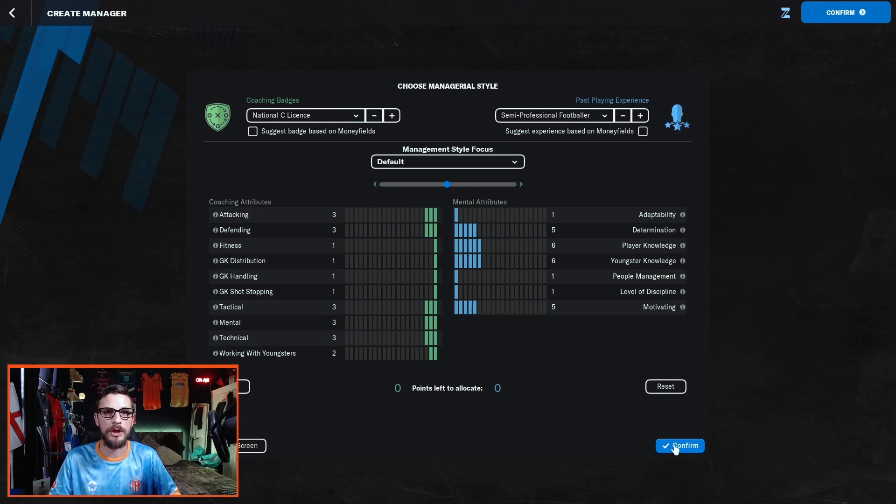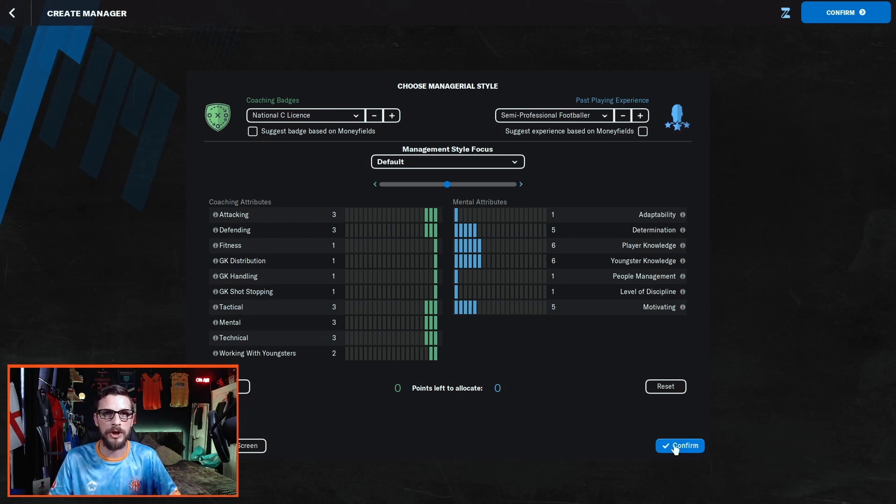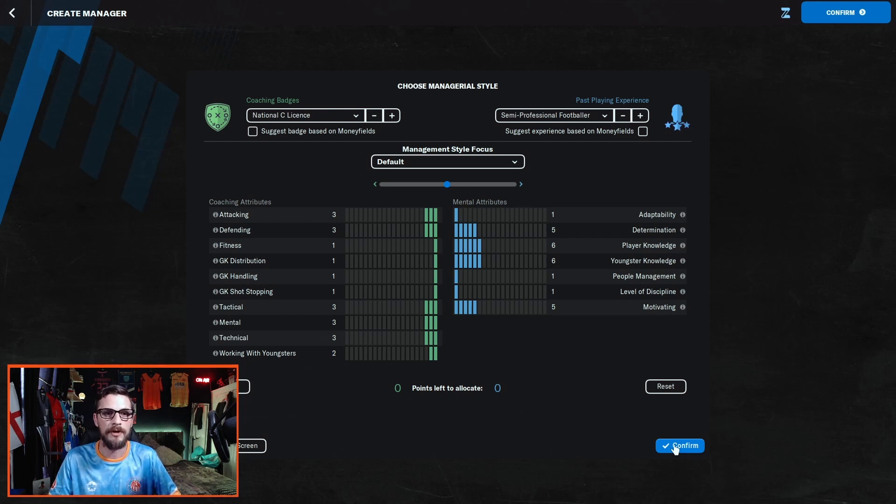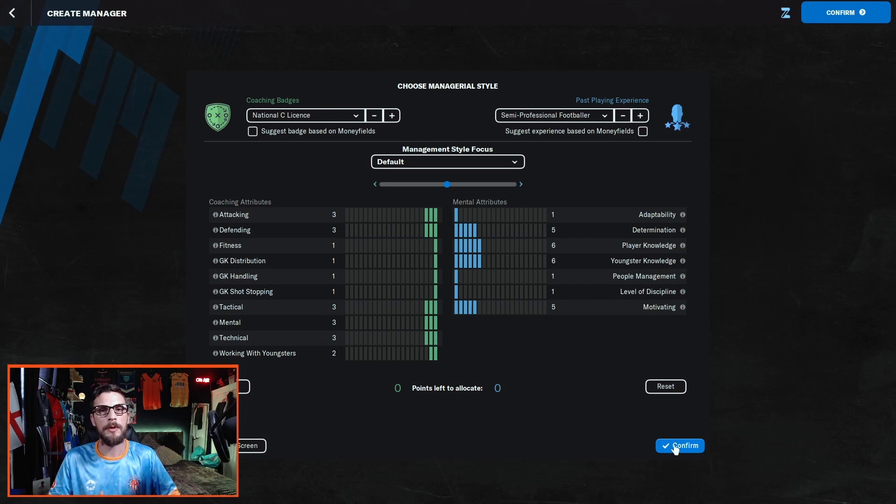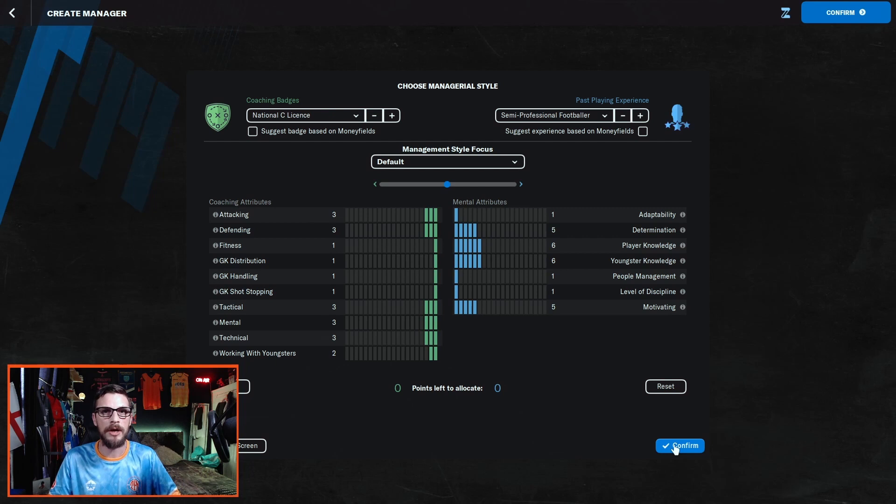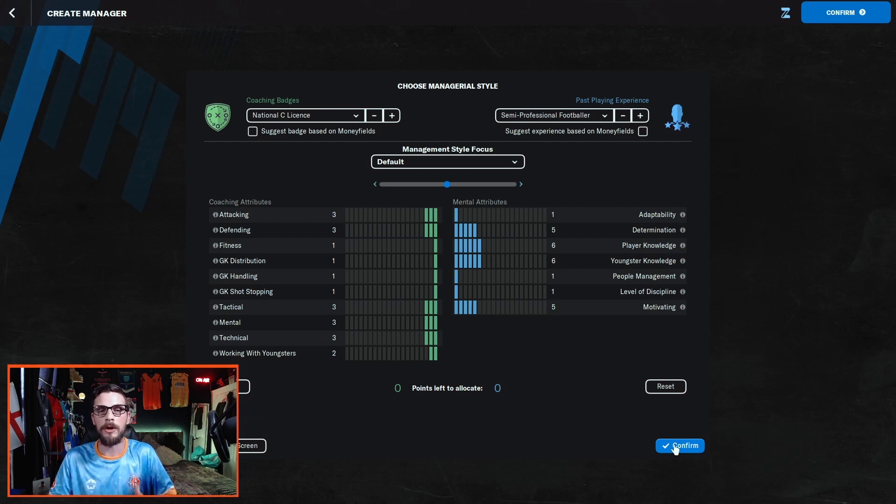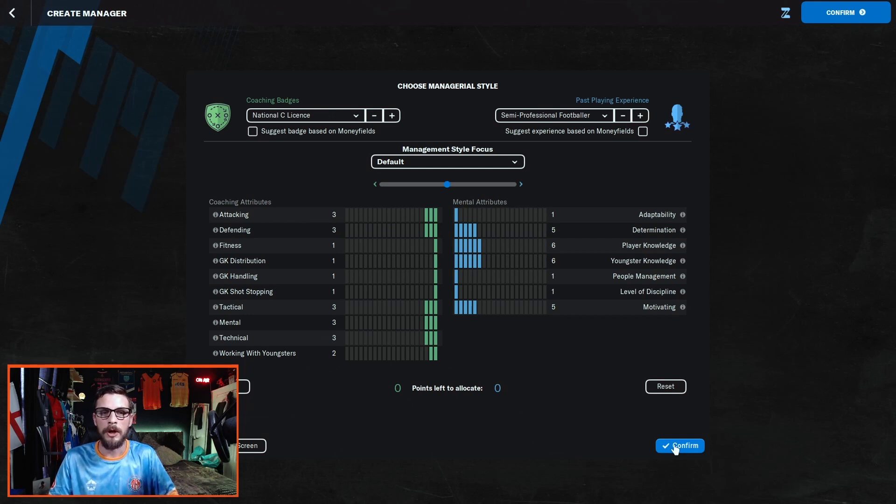This is of course the lowest license you can get, which can be improved over the course of your save if you're successful and your board agrees to send you on some coaching courses. When we look at attributes, they're split into two categories. We're going to look at the coaching attributes first, and there are some attributes that I find less important than others: goalkeeper distribution, goalkeeper handling, goalkeeper shot stopping, and fitness. The reason for this is because although you don't get much staff at a non-league club, you will no doubt employ a fitness coach and a goalkeeping coach who can take care of these things for you. So I like to concentrate on the attacking, the defending attributes, and also the tactical, mental, technical, and working with youngsters.